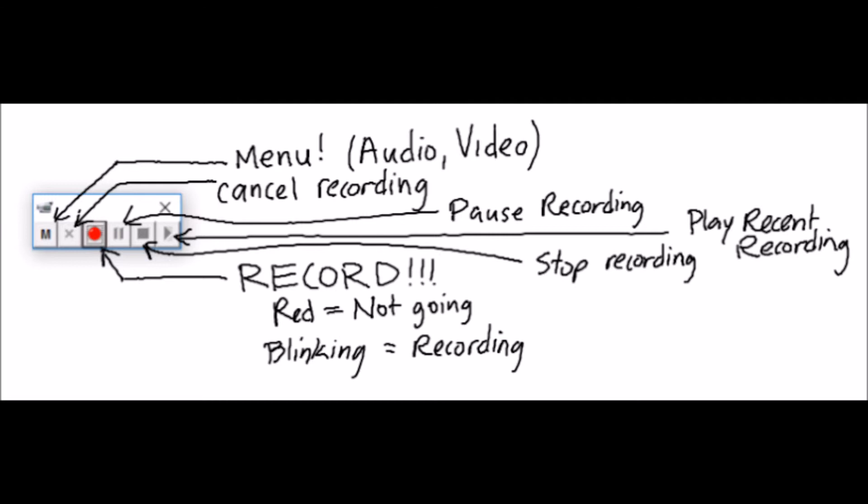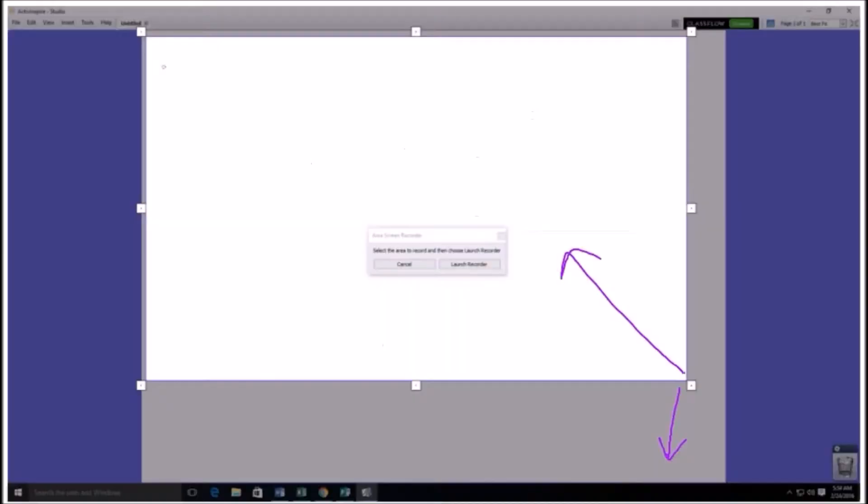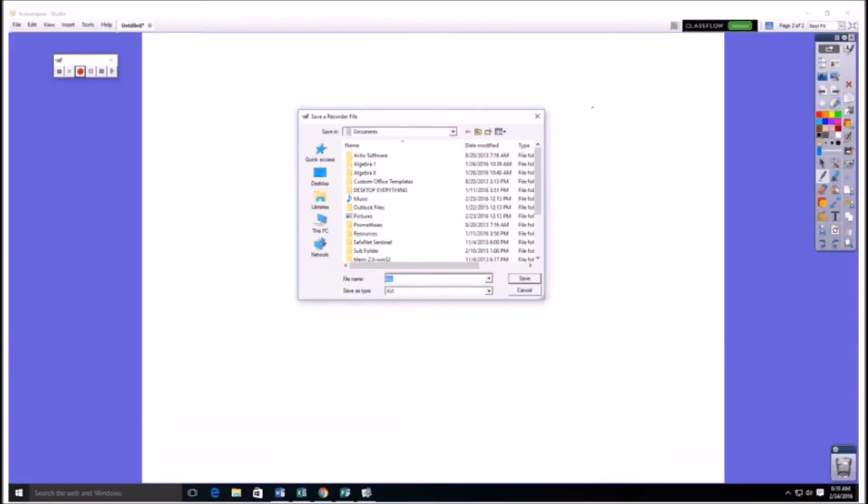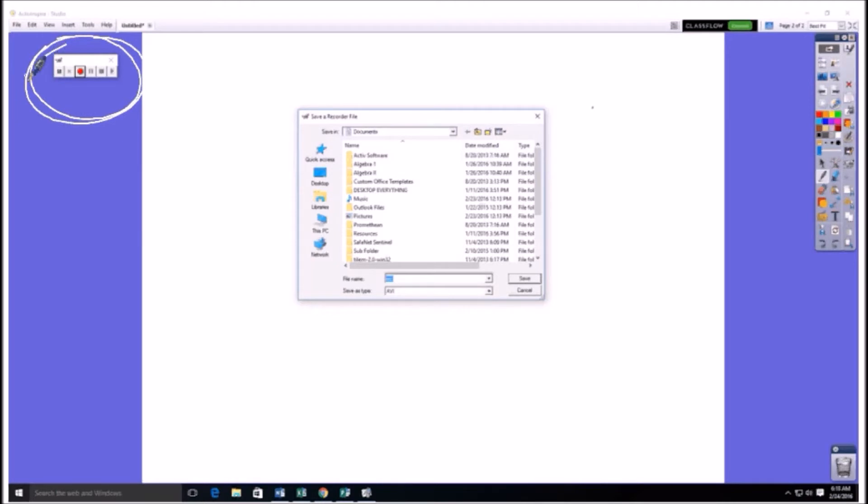Now the little box up here is going to pop up at first, and you can move that around if you don't want it in your shot. But once you hit the red button, which is the record button, this box is going to pop up. Because you have to save your file somewhere beforehand.